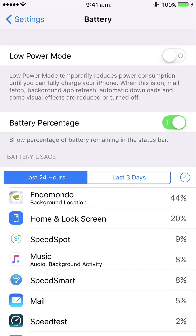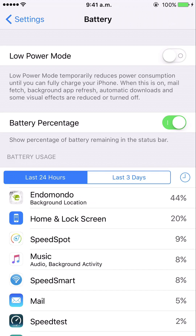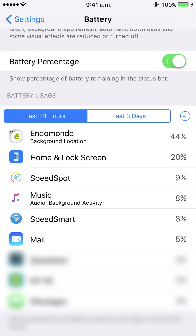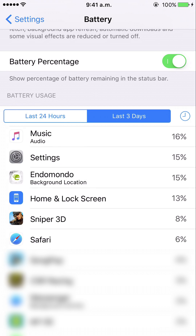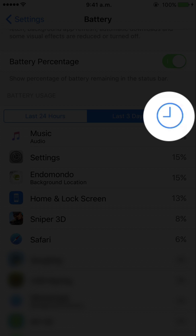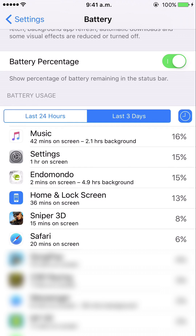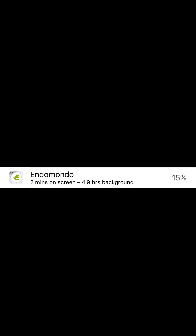If I turn that off, you can see further down in the Battery section there's a description of what apps have been used and how much power they've consumed over the last 24 hours, or in my case the last three days. Next to those tabs there's a little clock icon which, if you tap it, shows extra information.